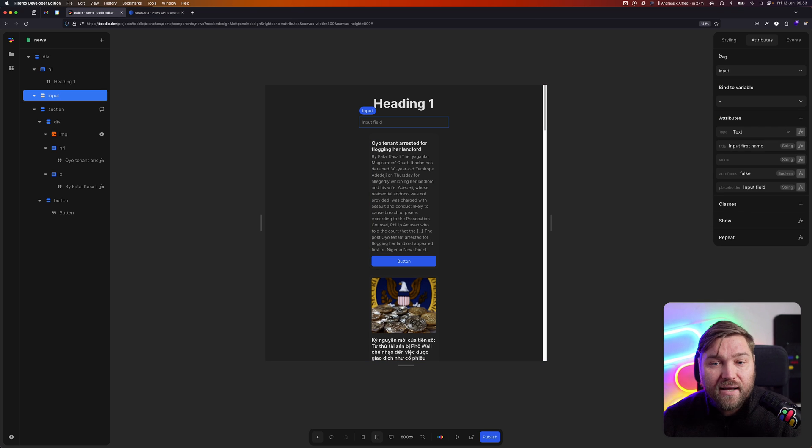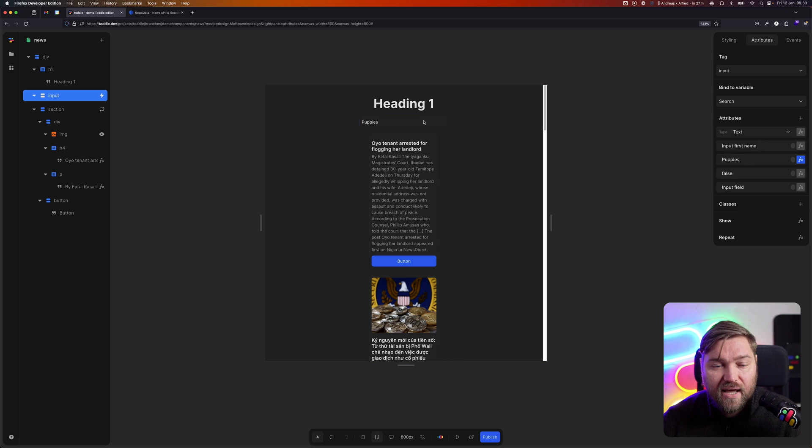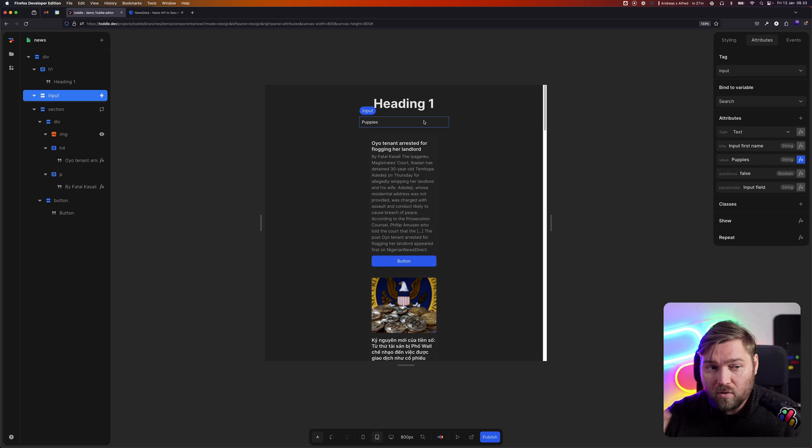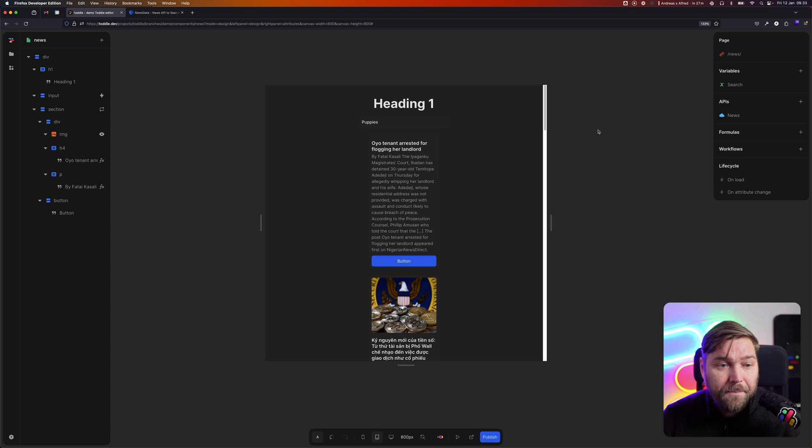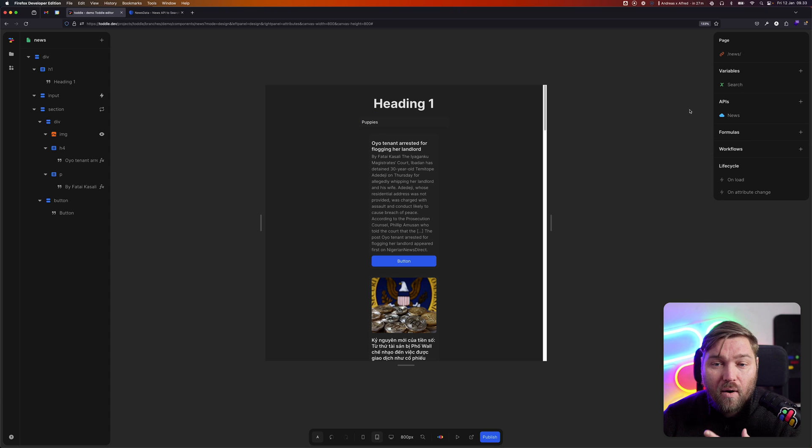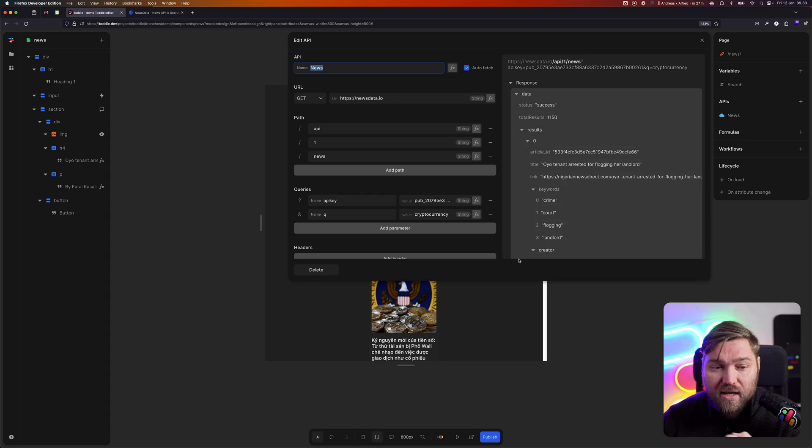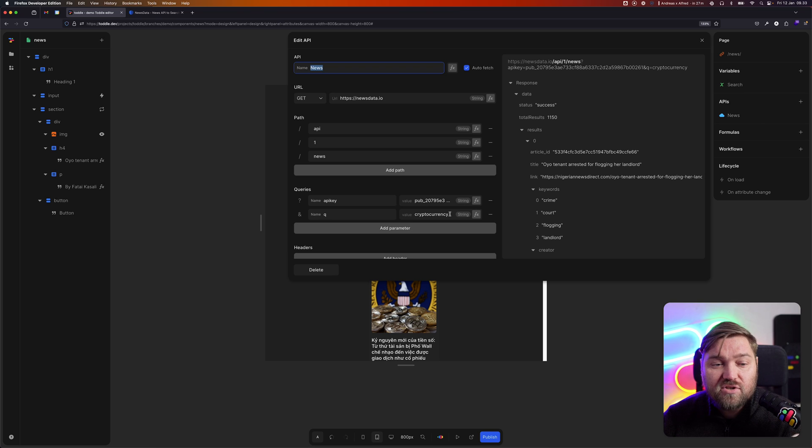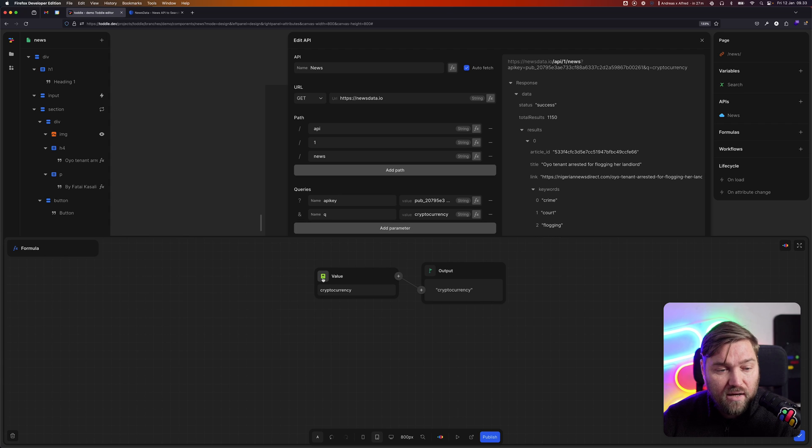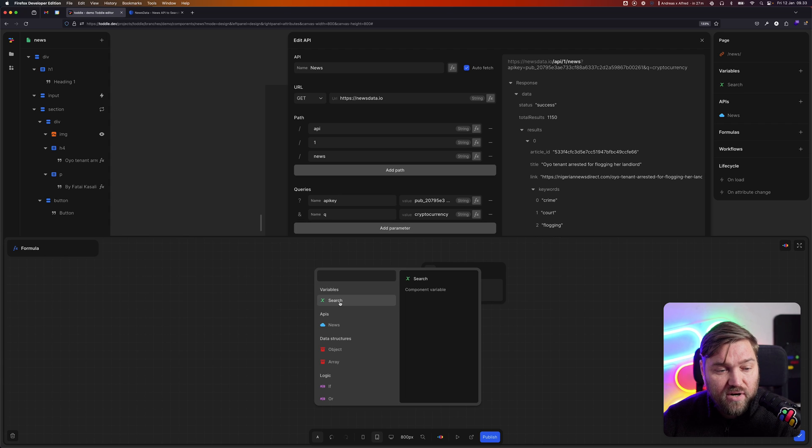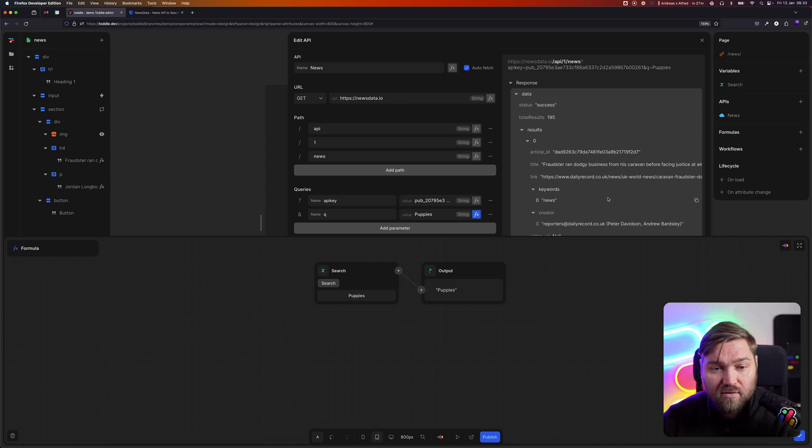I can now bind that to my input field and say, whatever that variable holds should be my input and whatever the input changes, update the variable. Now I can use that variable in my news API. So instead of just always searching for cryptocurrency, I'm going to use the formulator here and say that value should actually be whatever's in the search variable here. And that's now going to go search for puppies instead.